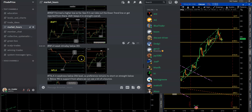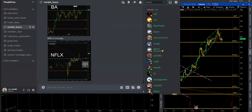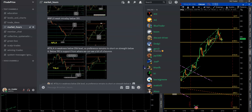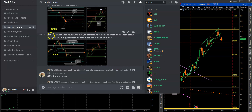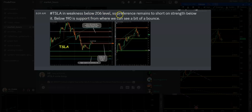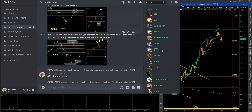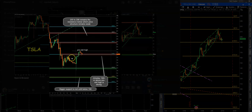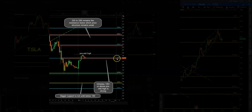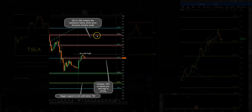Let's take a look at the Tesla chart shared in the morning. Tesla is one of the active ones we trade, so it's a good example. The note says: Tesla in weakness below 206 — preference remains to short strength as long as price remains below that. Below 190 is support from where we can see a bounce. Price was trading around 198 pre-market, but by open it was likely around 194-195 or even below 193. So the plan: below 190 we try for a bounce, or if it goes to 205-206 resistance, we try short from there.